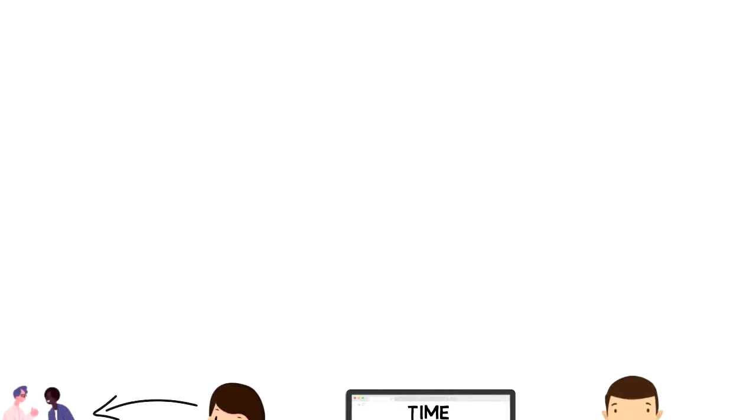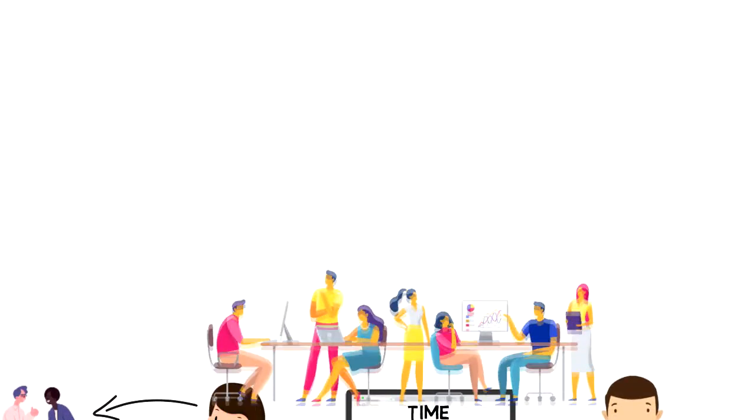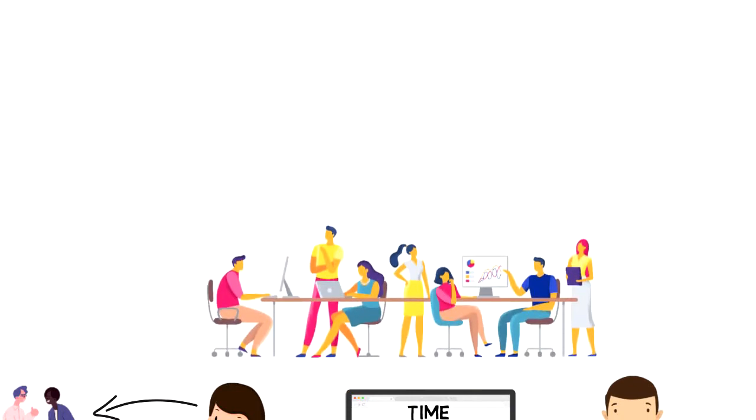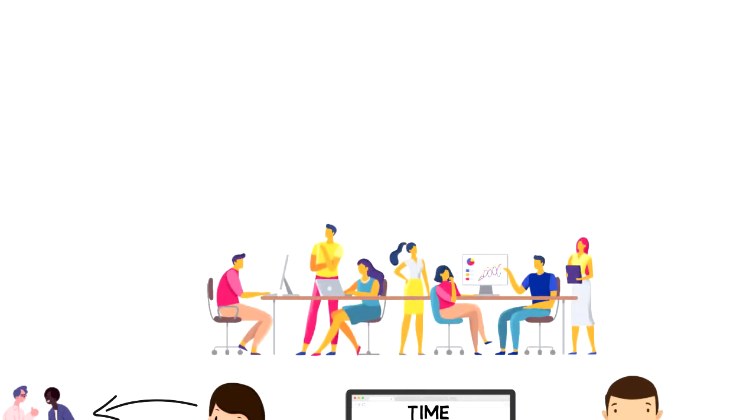Wisdom of the crowd is a collective opinion of a group of individuals rather than of a single expert.